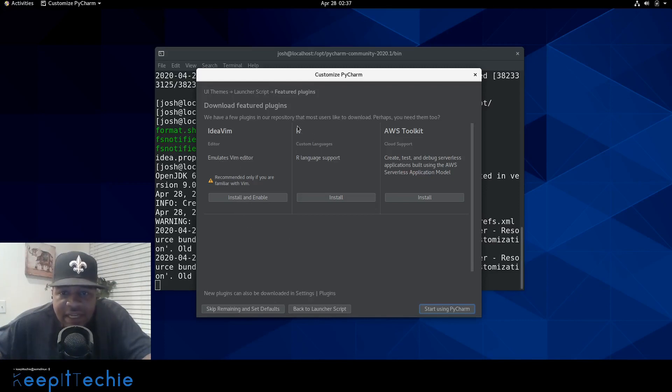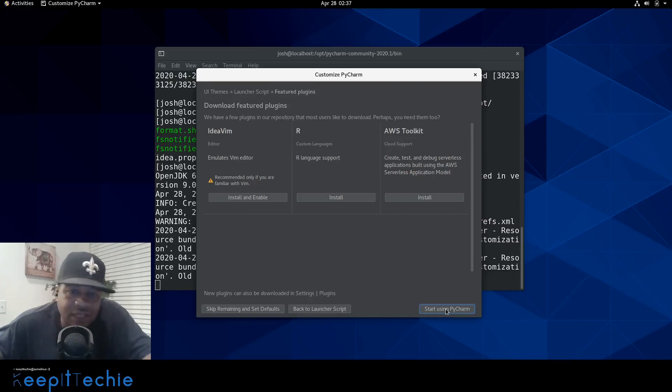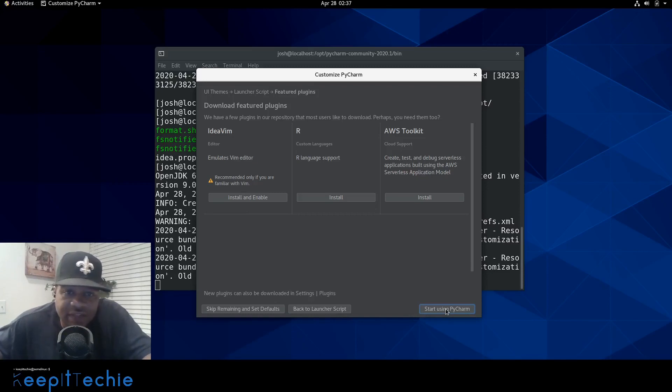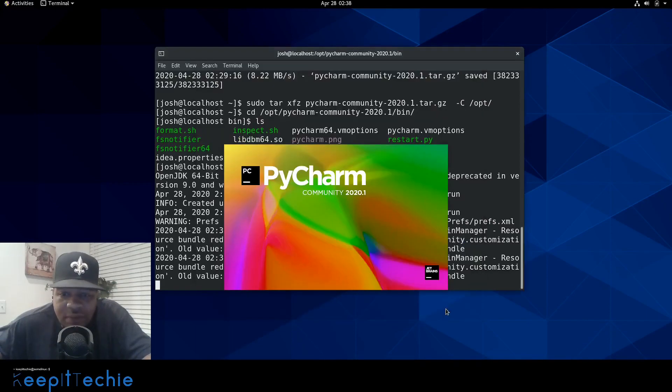And then we can click next here. And then the AWS toolkit, which is for cloud support. So you can check this out. I'm not going to click install on any of them. If you know you need any of these plugins, then you can install these plugins from here. And so I'm going to just click start using PyCharm.